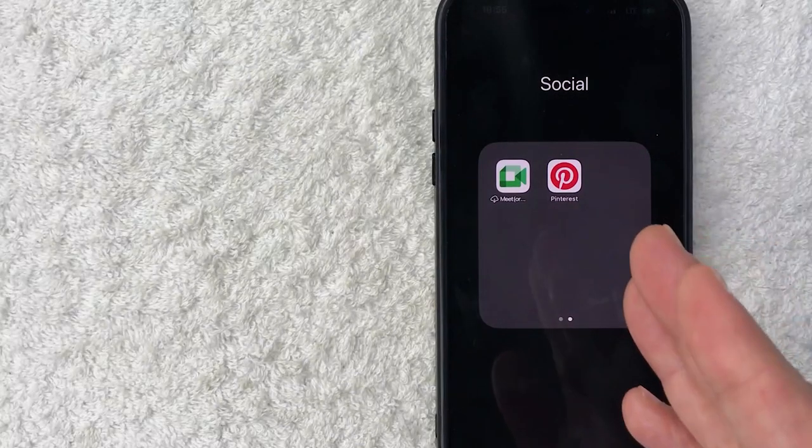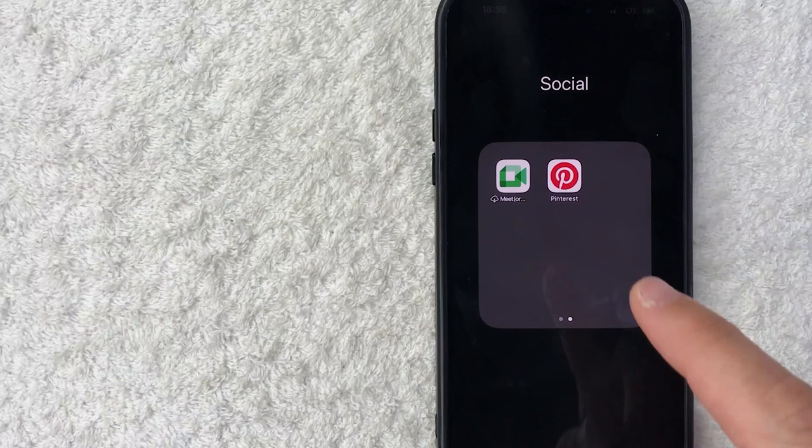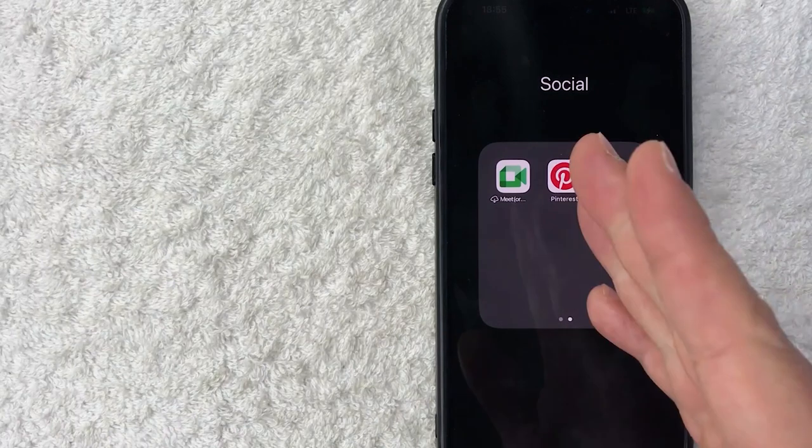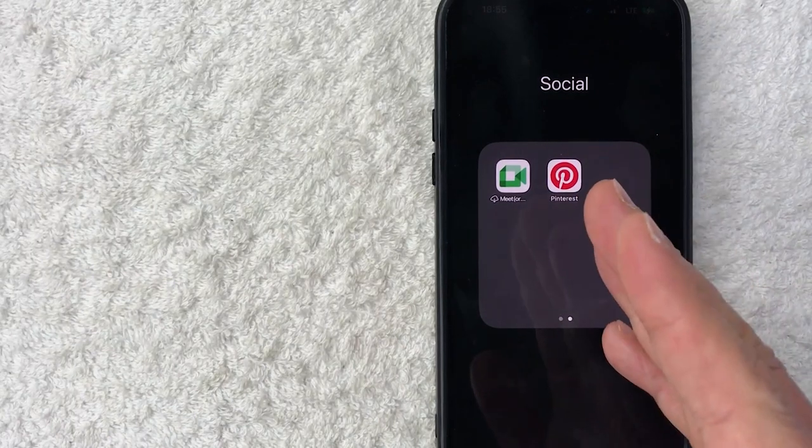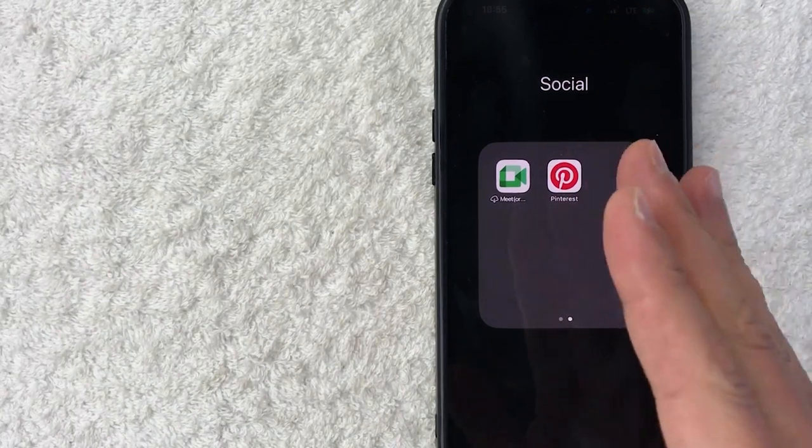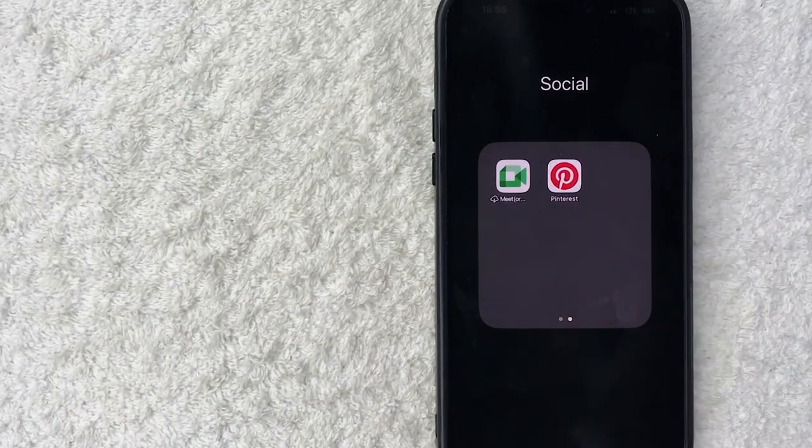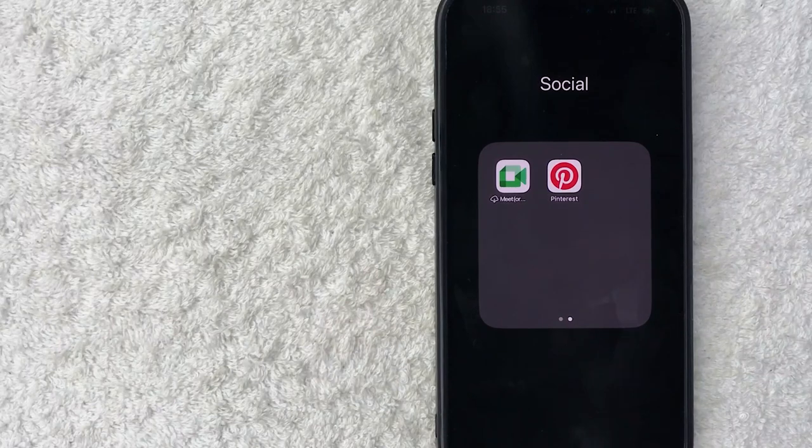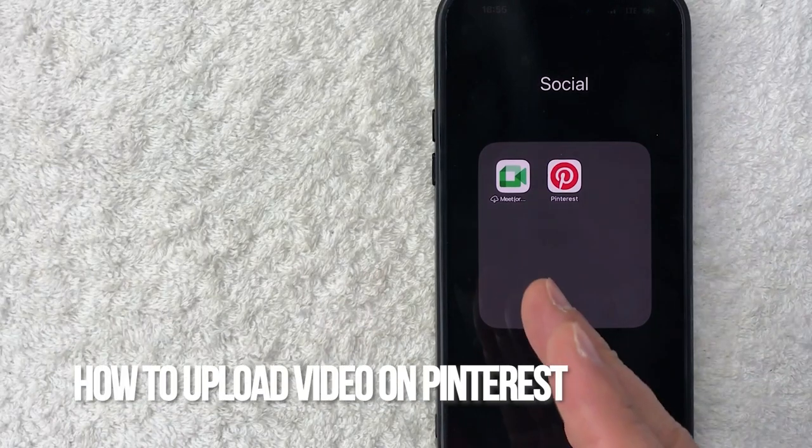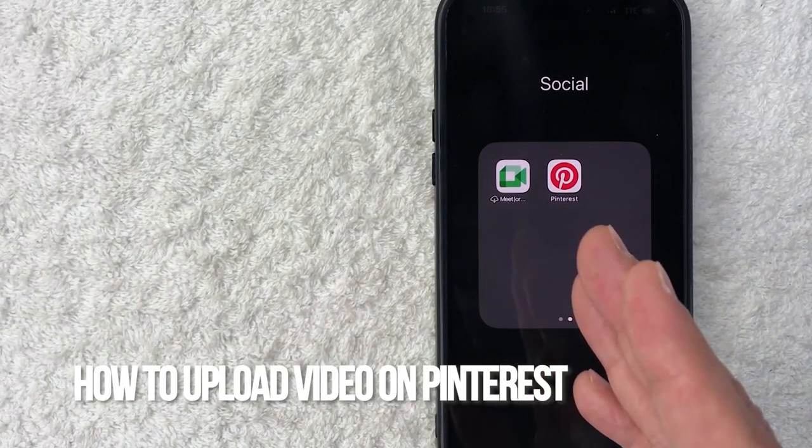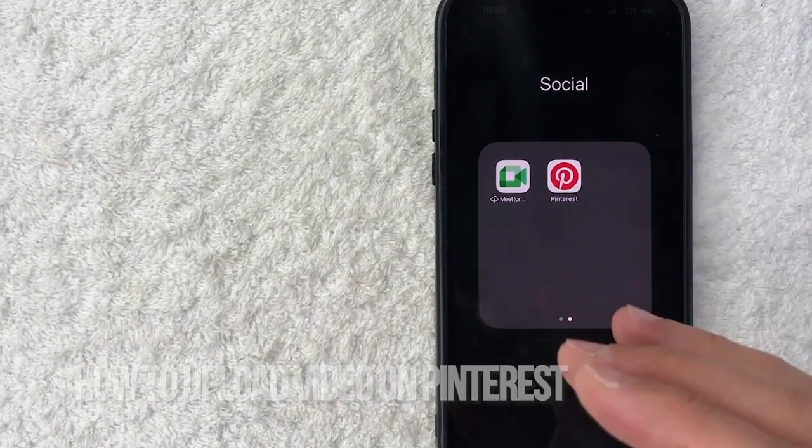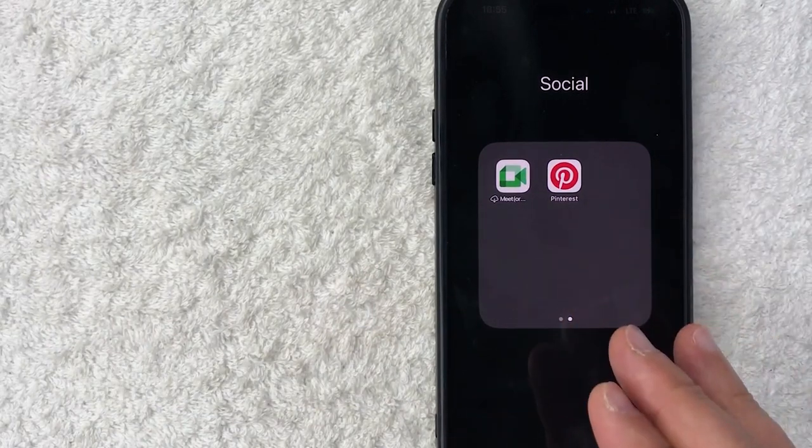Hey, welcome back guys. Today we're talking about Pinterest, and more specifically, I'm going to answer a question I keep getting on my other video: how do you upload video onto Pinterest? Let's go ahead and talk about this.